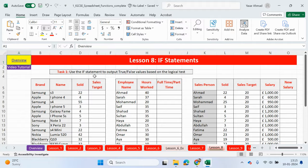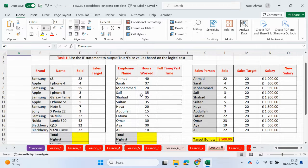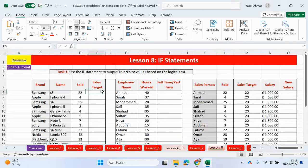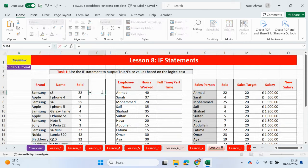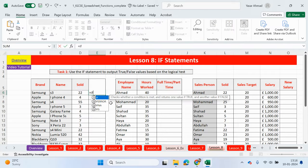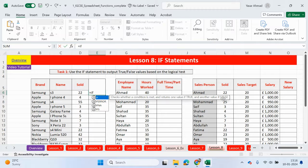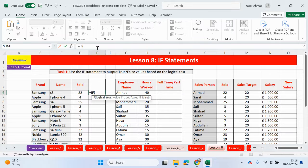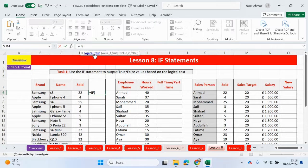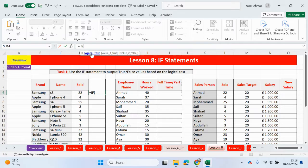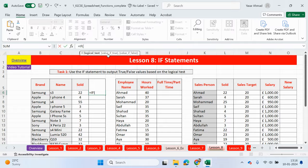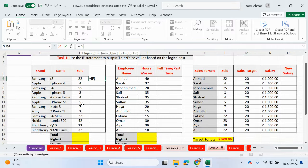So task 1, use the IF statement to output either true or false values based on a logical test. So let me click on here first and explain what the IF statement is. The IF statement checks whether a condition is met and returns one value if true and one value if false. The IF statement has three parts in total. The first part is the logical test and this is what we're checking. Comma and then we get to the next part. If the first part is true, then we will output something specific here or we can do a calculation. And if it's not true, then we can output the false value.